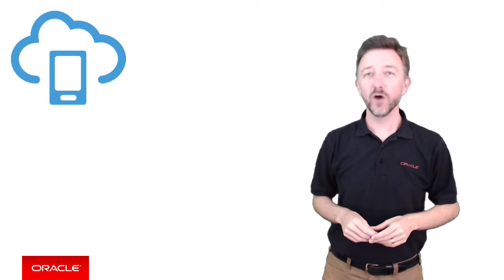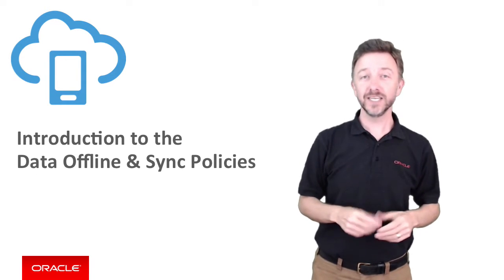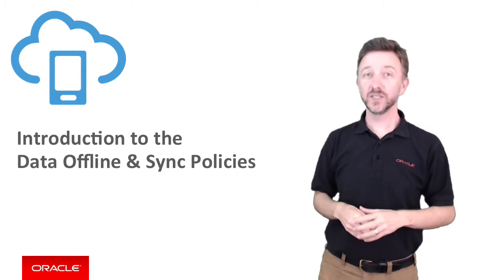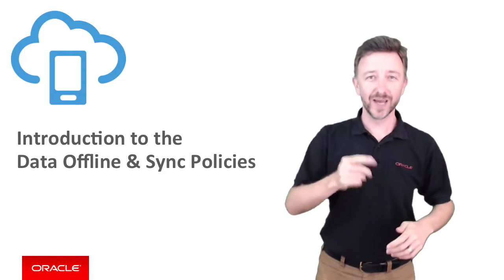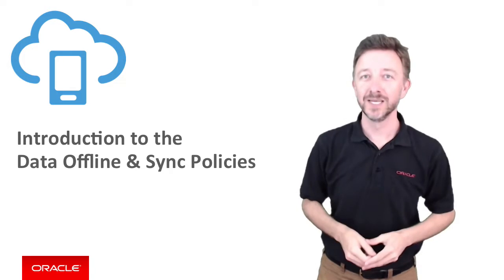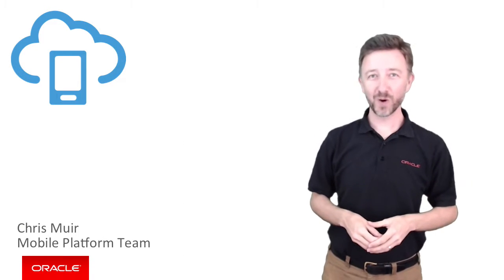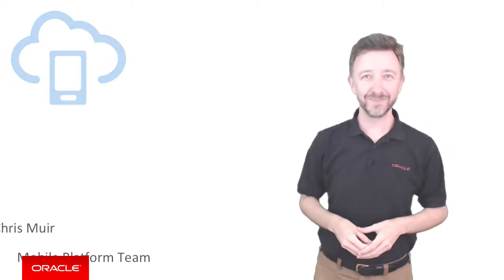If you're wondering what the offline data and sync policies are in Oracle Mobile Cloud Service, you've come to the right place. G'day, I'm Chris Murrett from the Oracle Mobile Platform team.